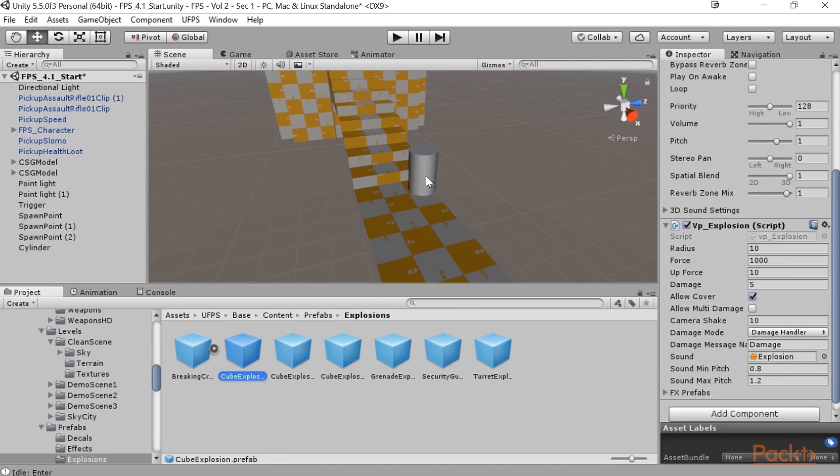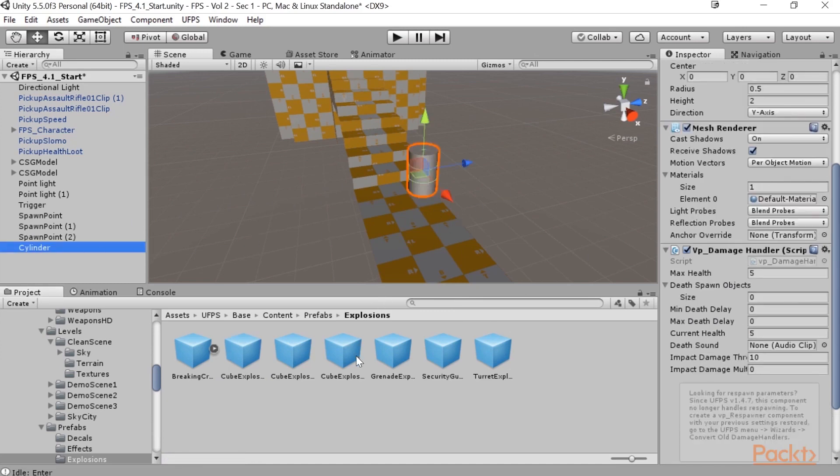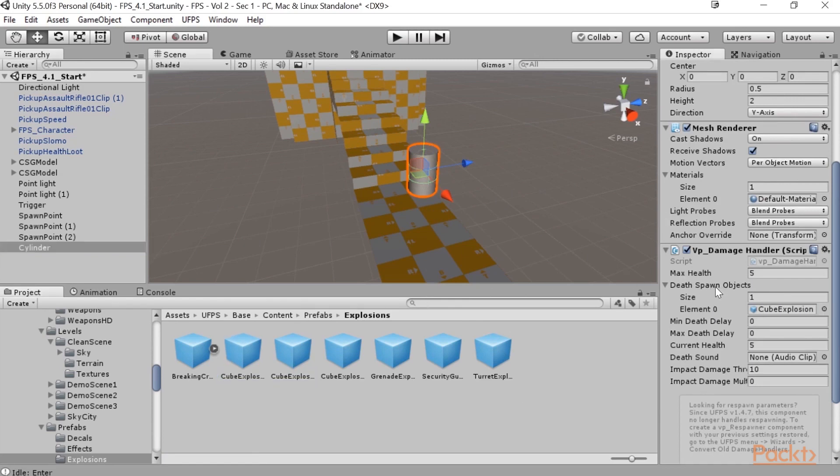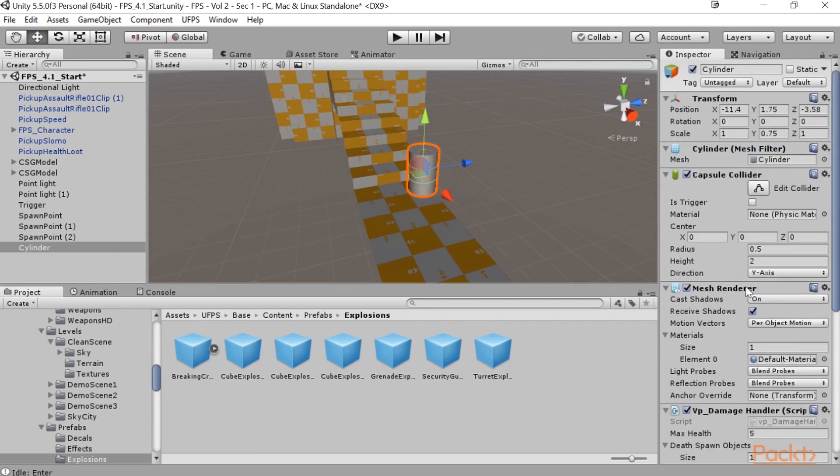So I'm going to go ahead and select my cylinder here, and I'm going to drag this cube explosion into the death spawn objects. So when I let go here, it's placed, it has a size of one. Perfect. And I'm going to rename this object as well from cylinder. I'm going to change its name to barrel. And we might want to see what this actually looks like. So let's go ahead and hit the play button.